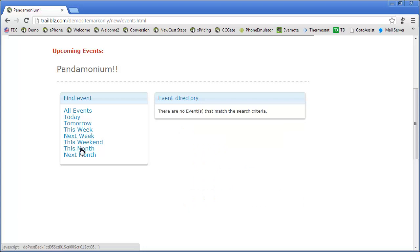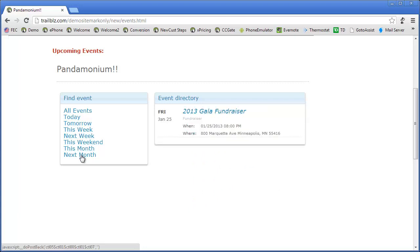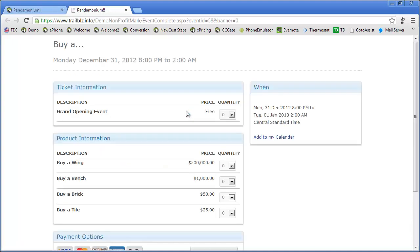I could look for events for next week, or this weekend, this month, or next month. Let's select my Buy event. In this, we've got a grand opening.